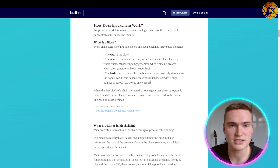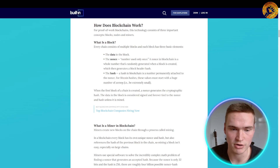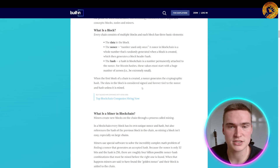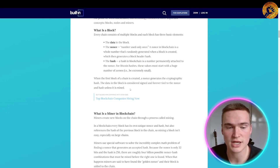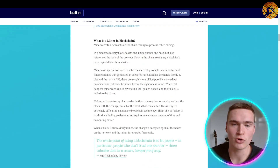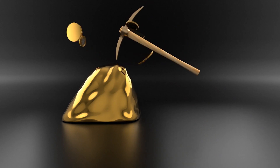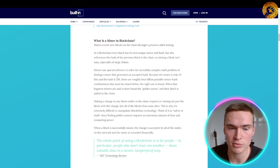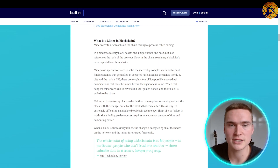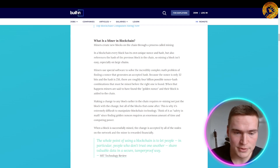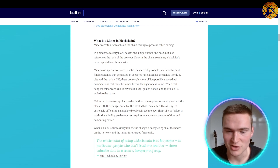The hash is a number permanently attached to the nonce, and for Bitcoin, these hash values must start with a huge number of zeros. When the first block of a chain is created, a nonce generates the cryptographic hash, and the data in the block is considered signed and forever tied to the nonce and hash unless it is mined. Miners create new blocks through a process called mining, using special software to solve the complex math problem of finding a nonce that generates an accepted hash.